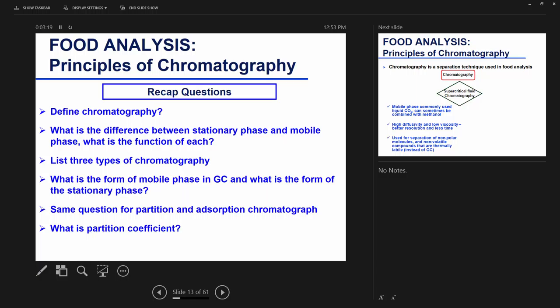Three types of chromatography: we have gas chromatography, liquid chromatography, and supercritical chromatography. What is the form of the mobile phase in GC and what is the form of the stationary phase in GC?